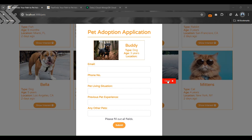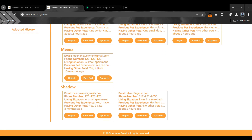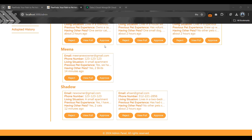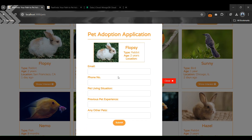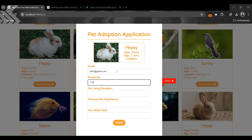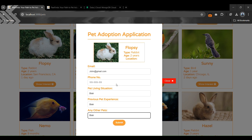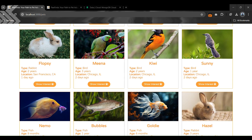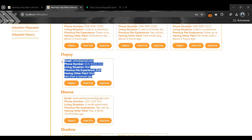Let's check whether our submitted form appears in the admin panel. Yes, our new submitted form is available in the admin panel. Let's also fill a new form for another pet that currently has zero requests. After submitting, it must appear in the admin panel — and yes, it is now appearing in this section.